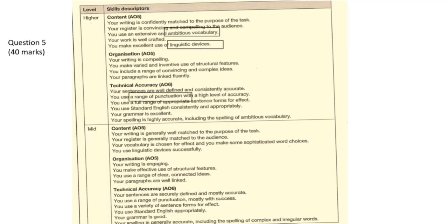So here are the grade criteria, which no one else really shows. The first one that is talking about confidently matching the purpose means not writing analytically like you would for a Macbeth or a Christmas Carol, but writing creatively — for example, 'the sky was a lattice of sapphires glistening,' instead of 'more specifically, the metaphor shows this.'